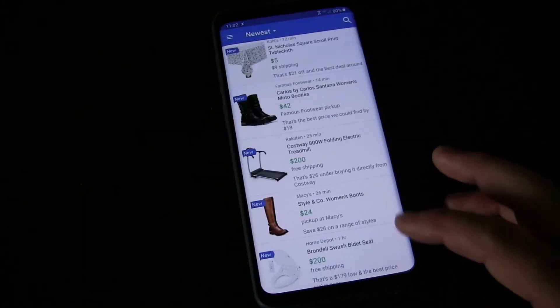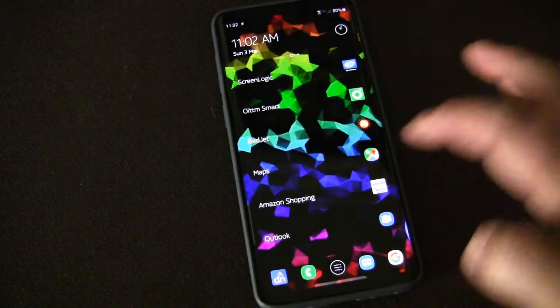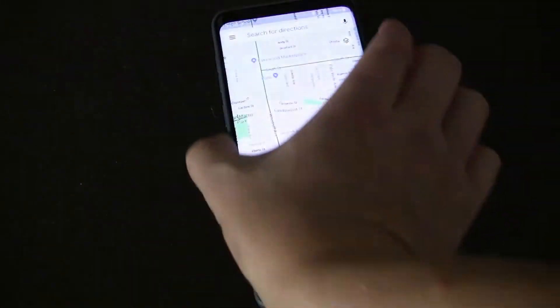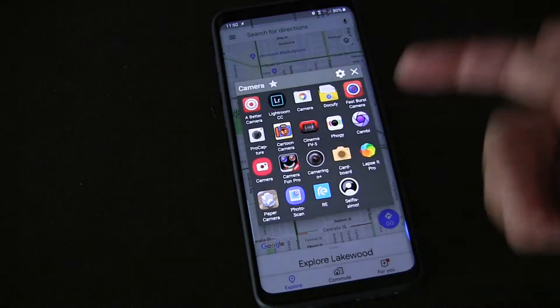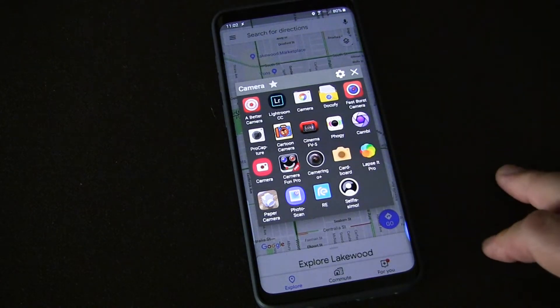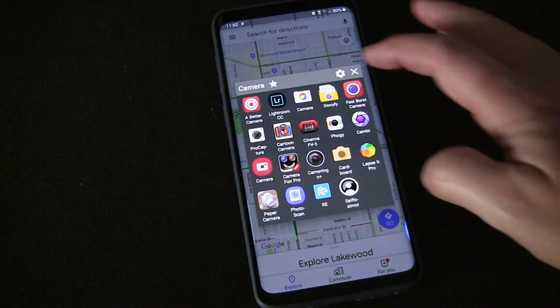This isn't restricted to apps inside of that folder that's quick launching. It can be shortcuts that are on my phone, anything.